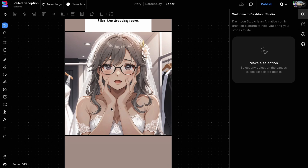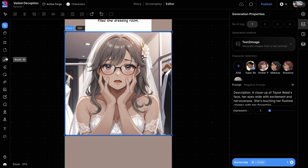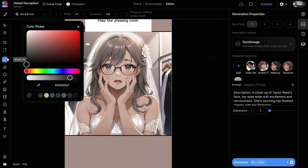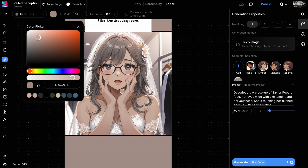Here we have a panel where the character's hair is too long and falls over her shoulders. We want this character to have slightly shorter hair. We'll start by adjusting the character's hair length. With the frame selected, we'll choose the brush tool from the left toolbar. This changes the active tool to a brush and opens up the color picker. Let's use the eyedropper from the color picker to select a color from the character's shoulder.